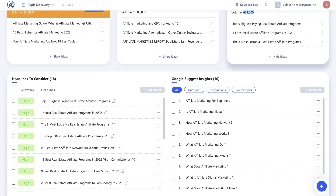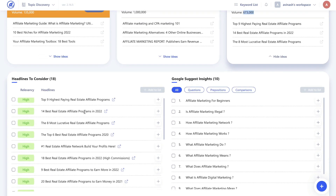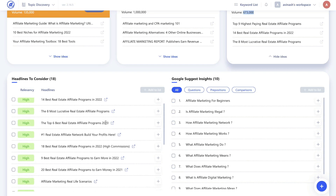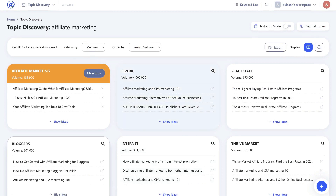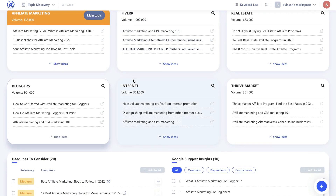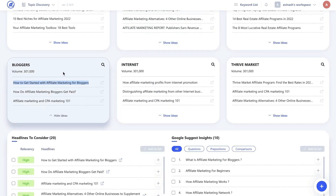So we see the top nine highest paying affiliate marketing programs, 14 best real estate affiliate programs of 2022, 8 most lucrative real estate affiliate programs, and so on. Just from using the topic discovery tool in WriterZen you'll be able to find and validate blog post topic ideas. For this example, how to get started with affiliate marketing for bloggers seems to have a lot of search volume and would also be a very good topic to write about.